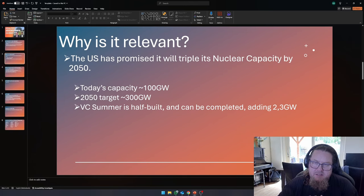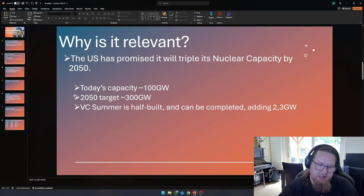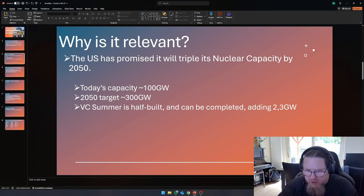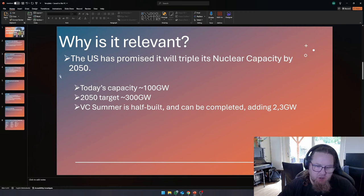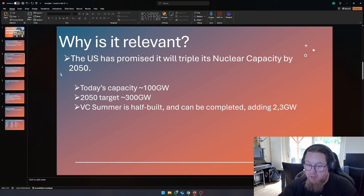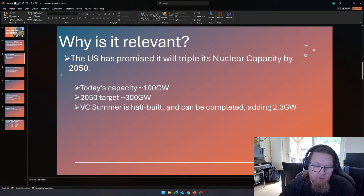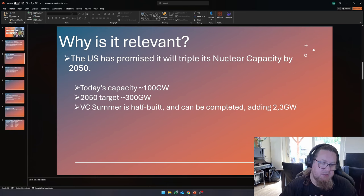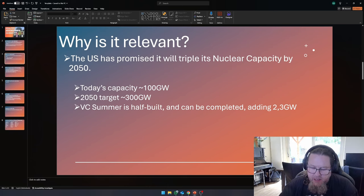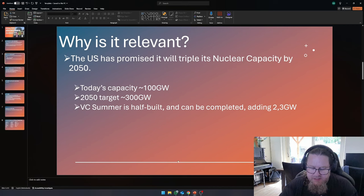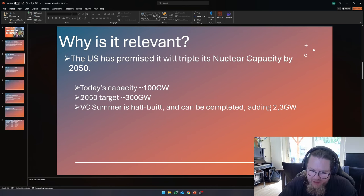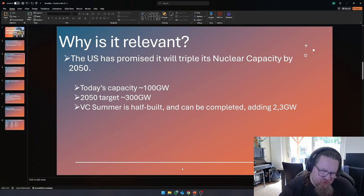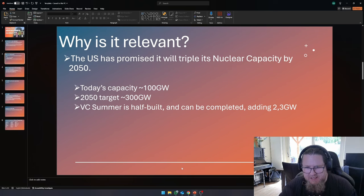So today's capacity, today's nuclear capacity is roughly 100 gigawatts. And the 2050 target, given the ambition, is roughly 300 gigawatts. And the interesting thing about VC summer is that it is half built and can be completed relatively easy.